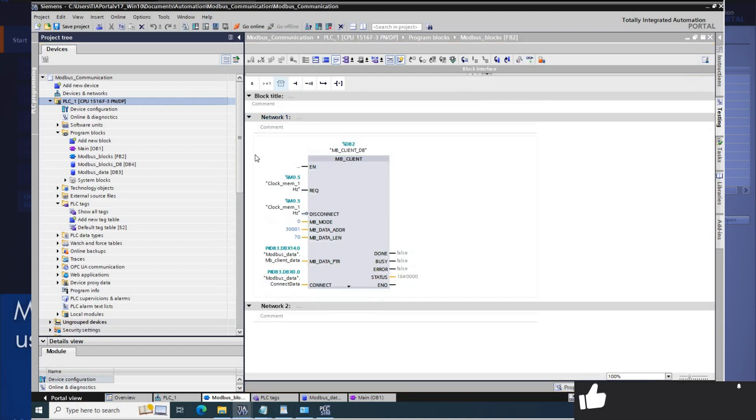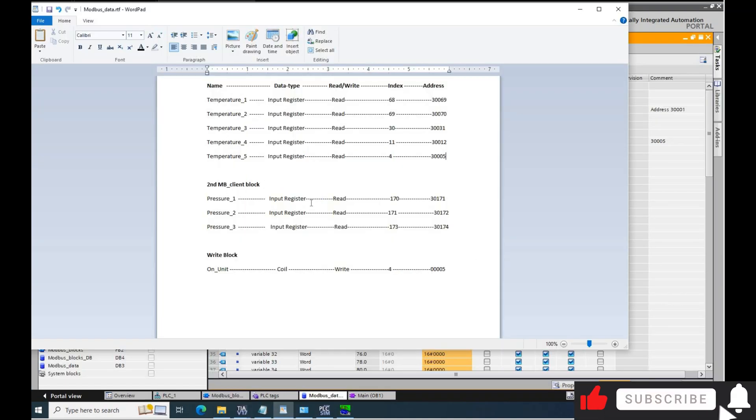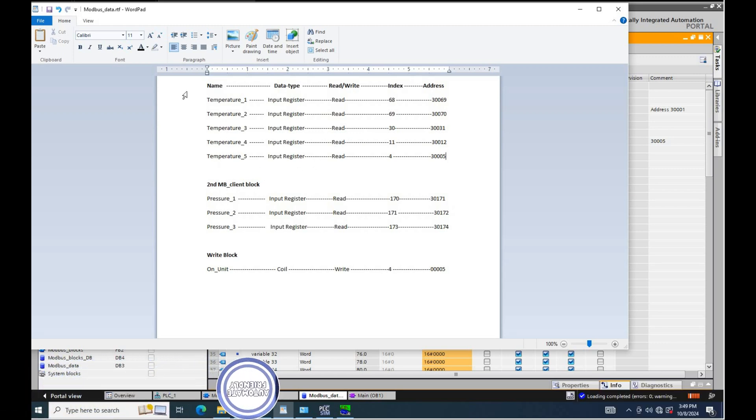This video can be a guide when you have a list of Modbus addresses you need to read from a Modbus server or write to a Modbus server with TIA Portal.